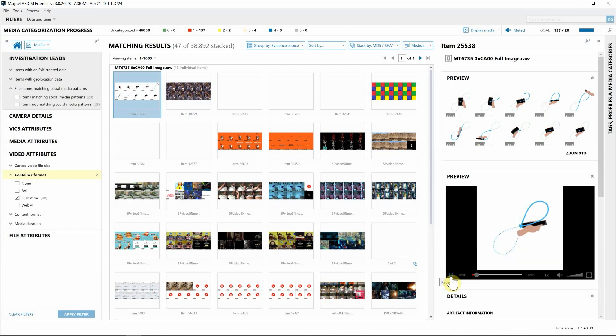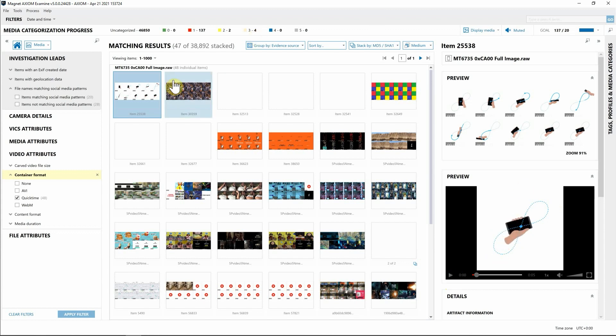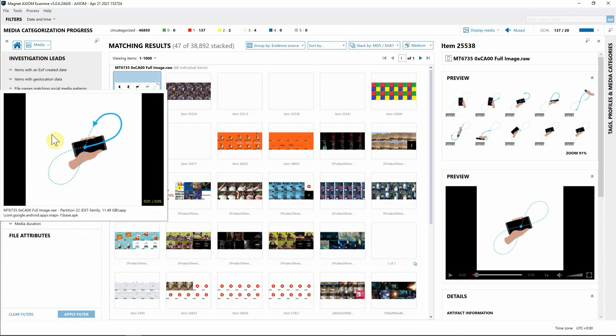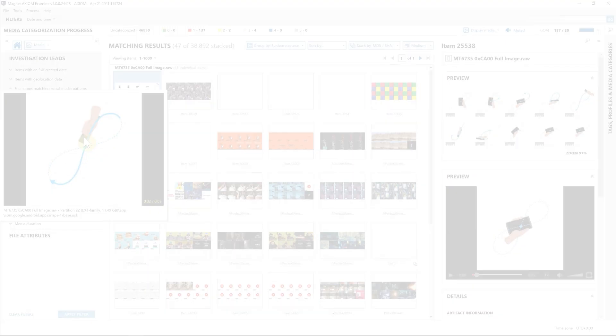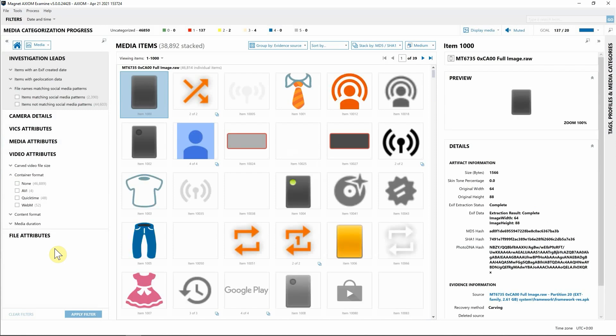We can also watch the video from within the standard player, just as we've normally been able to do within Axiom. But now you can simply hover over an image as well and then move and scroll back and forth for a quick analysis of videos.